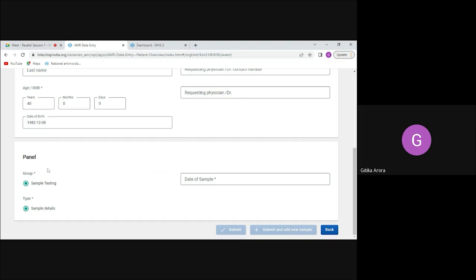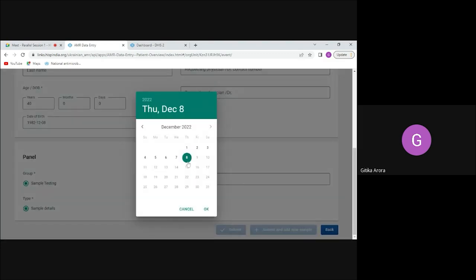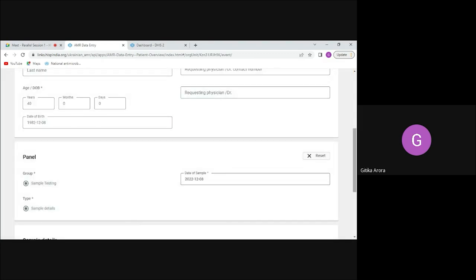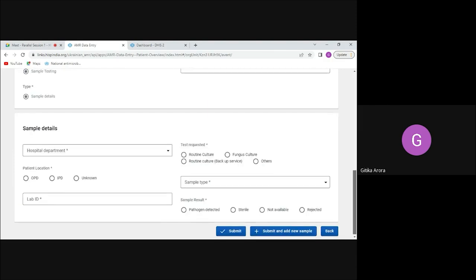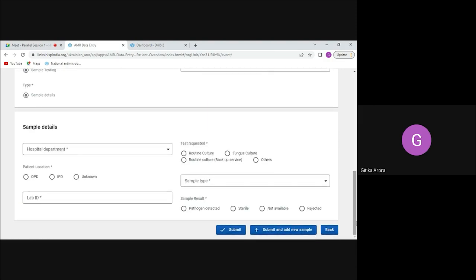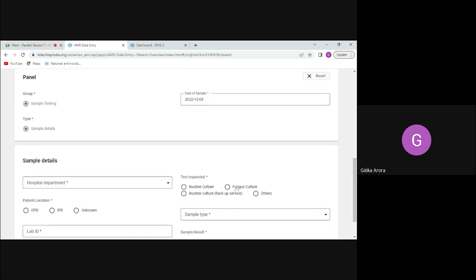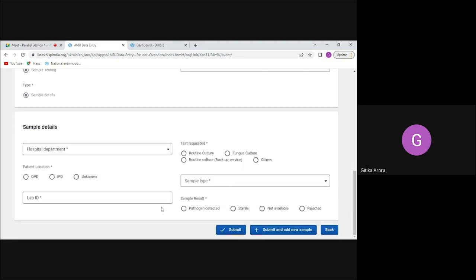This is one stage in the sample testing program where I enter the date of sample collection — that is the event date in DHIS2 terms — after which the other data fields appear. I fill in mandatory fields such as patient department, patient location, lab ID, test requested, and sample type. All fields are mandatory because the analysis depends on each of them.